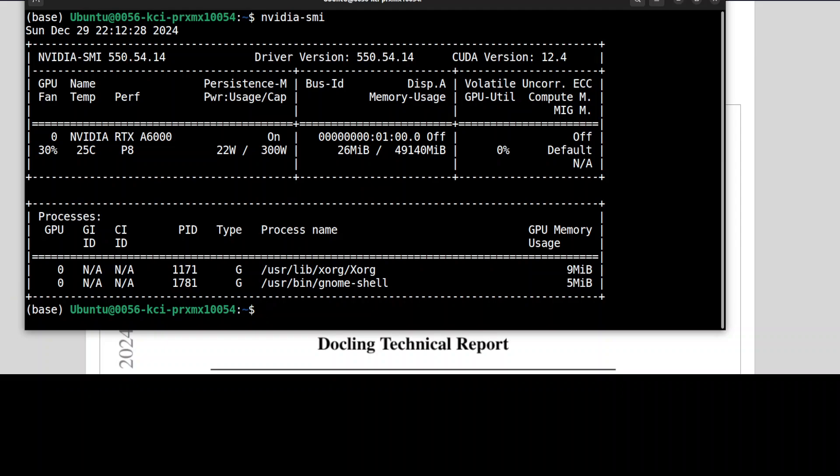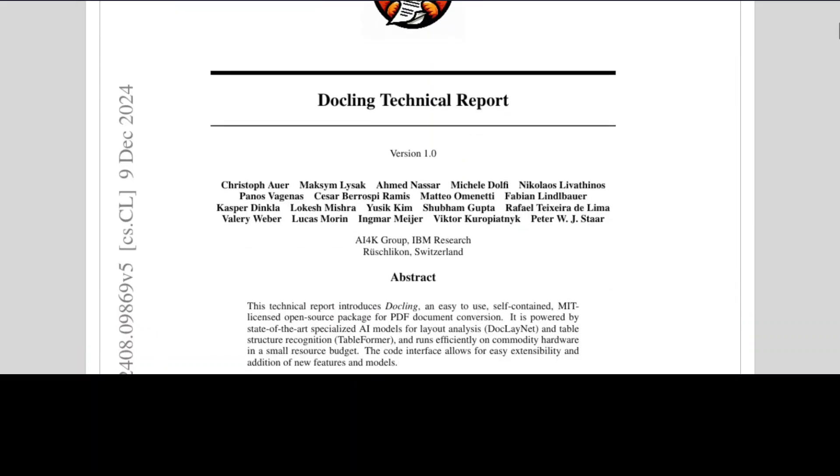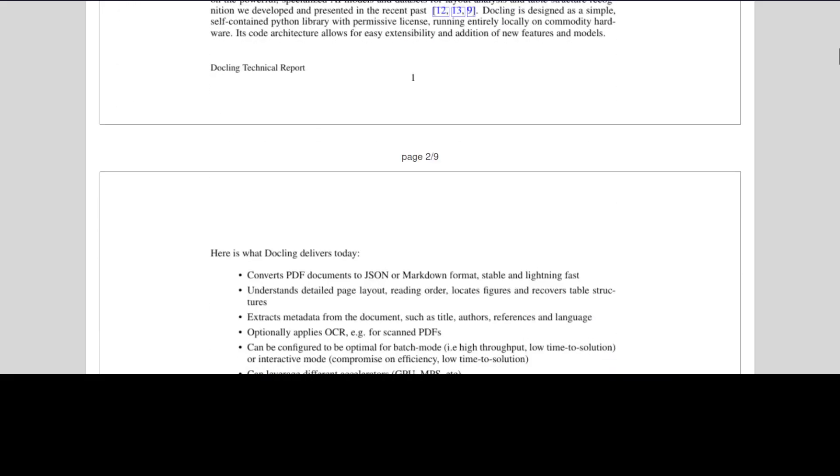And while it is running, let me also show you GPU consumption, and you see GPU is not being used. It's all running on my CPU, which is really cool. And I think it already has finished running. Let me take you back.